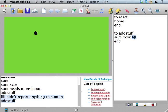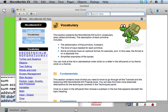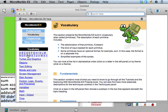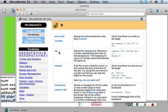So how do we get the background color? There's something called bg. Let's look it up: bg in the vocabulary. Bg - what's it say? Stands for background, reports a number.